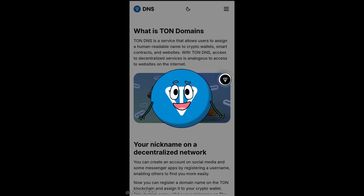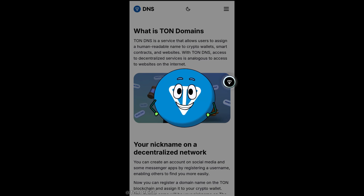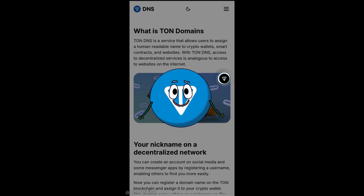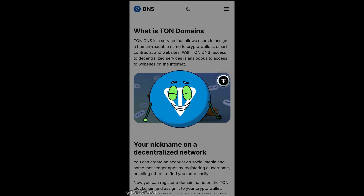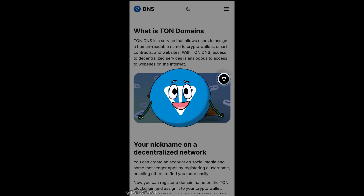Hey everyone, welcome back to TAN Orbital. I'm Tonyo and today we're diving into something super exciting in the TAN ecosystem: TAN DNS. By the end of this video you'll understand what TAN DNS is, how it works, how you can get your own unique TAN address, and how to buy and sell them.